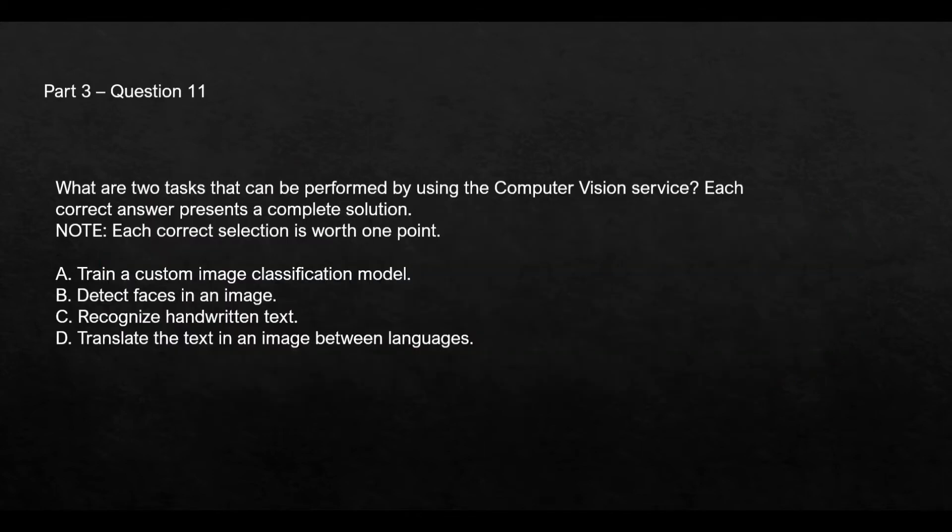Let's jump to the questions. For questions 1 to 10, please refer to parts 1 and 2 of this video series.